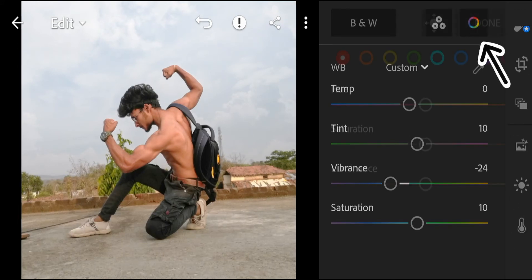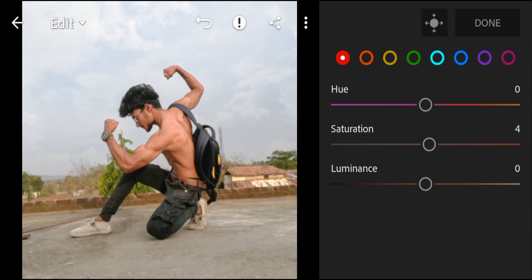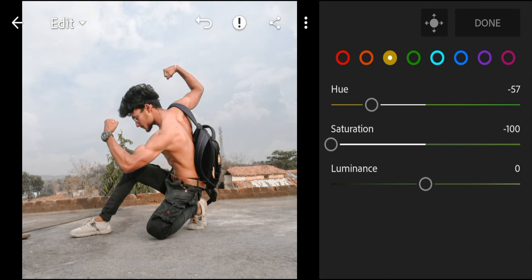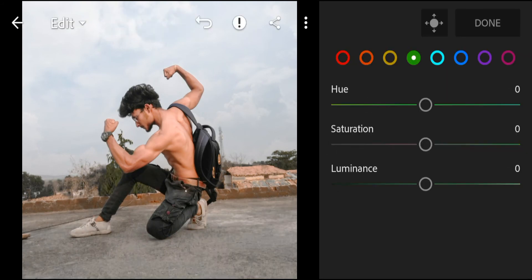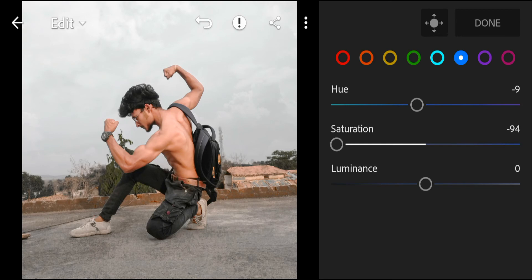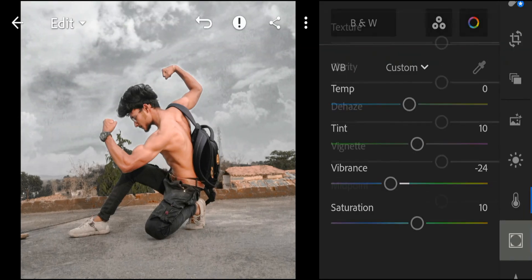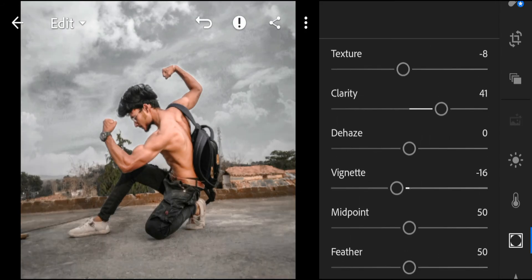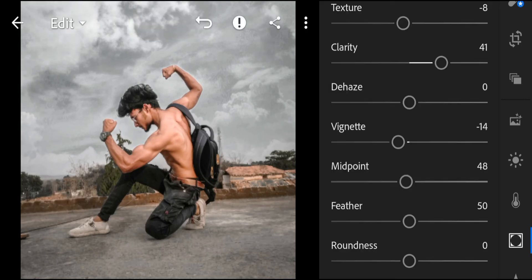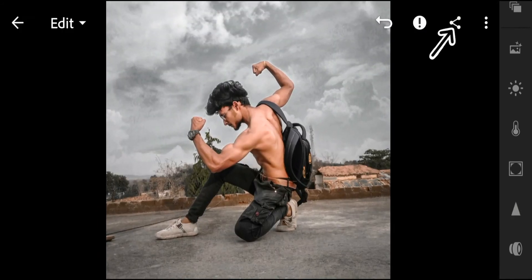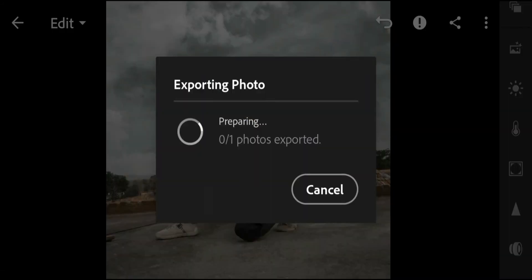Then we will go to the color tone option for some color correction. There we have skin color, green color, and sky color — we can adjust those settings. You can copy the settings as shown and adjust them. Maybe in your photo you will get more brightness or more darkness, so adjust the settings accordingly. You have to do it by adjusting to suit your photo.